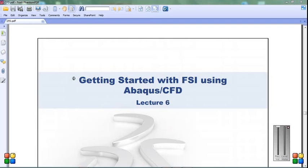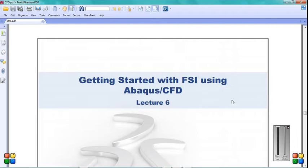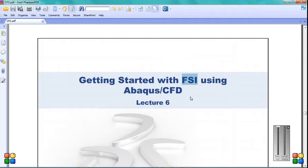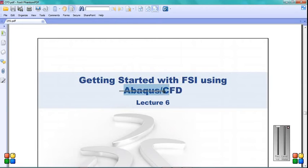In this video I want to simulate the flow over the aircraft for analyzing the FSI interaction between the flow and aircraft by using Abaqus CFD and Abaqus Implicit standard.